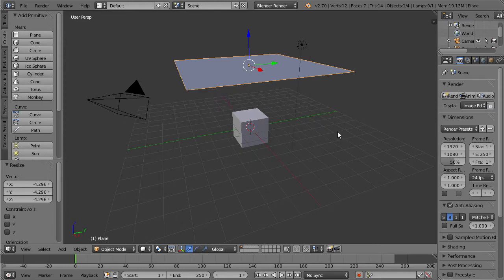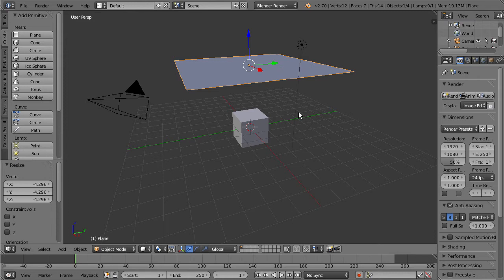So what we want to actually do now is start subdividing this cloth because the way we have it there's just not enough resolution to be able to properly simulate a cloth folding and falling over this cube which is what we're going to set up here.